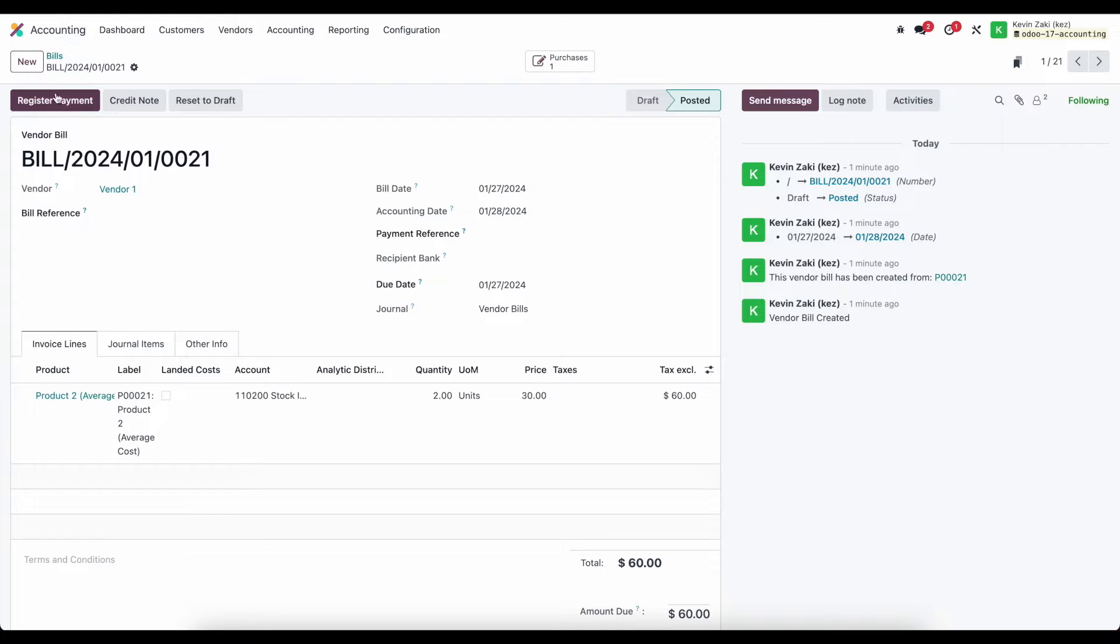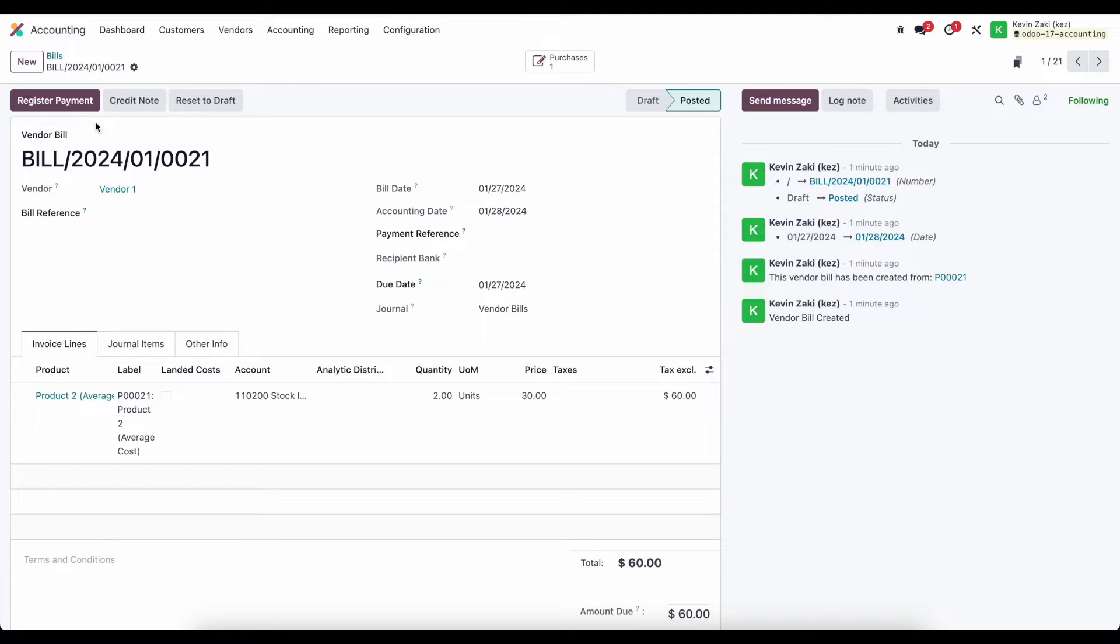So registering a payment in Odoo is simply telling the system that we are paying for this bill whether that's paying it by check, if we're paying it manually, maybe we're paying it in cash, maybe we're going to process a NACHA file, maybe we're going to do a wire transfer out of the system or pay with credit card out of the system. In any case what we want to do is register a payment.